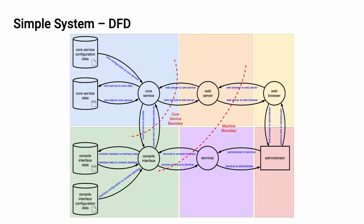We can create a data flow diagram from the block view. All of those entities have a one-to-one correspondence within the DFD realm. Our boundaries can be simplified to just two. There's the core services boundary between the core service, web server, and the console interface. And then we have a machine boundary between the web server browser pair and the console interface terminal pair. One could argue that there's also a network boundary, but it's subsumed by the machine boundary.